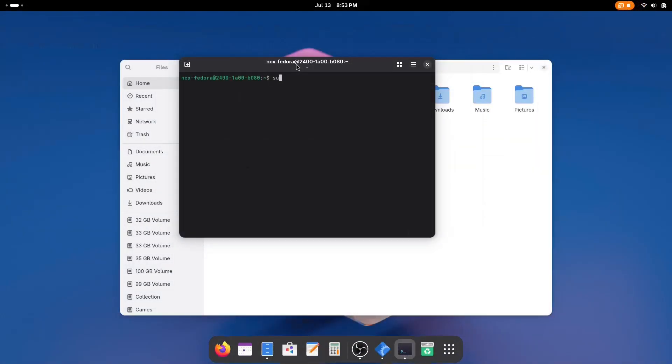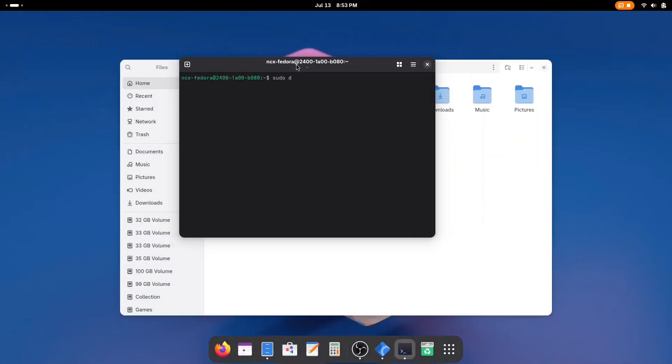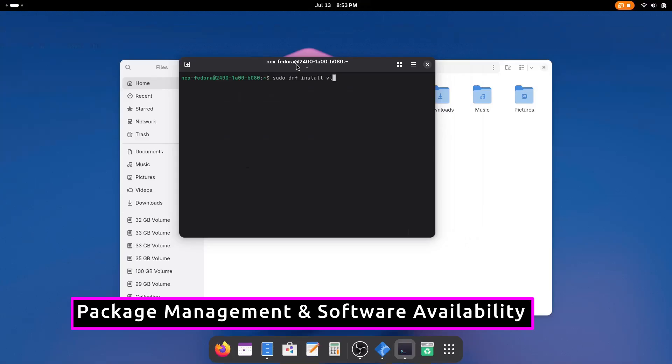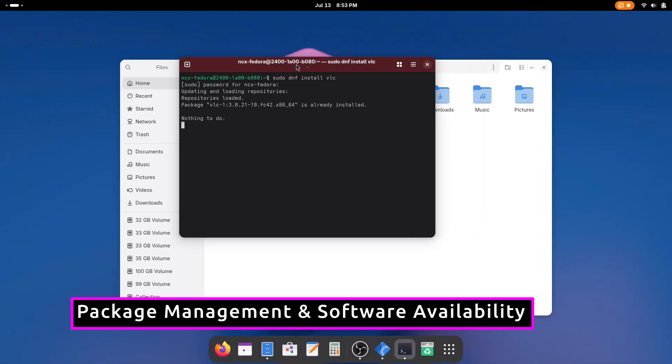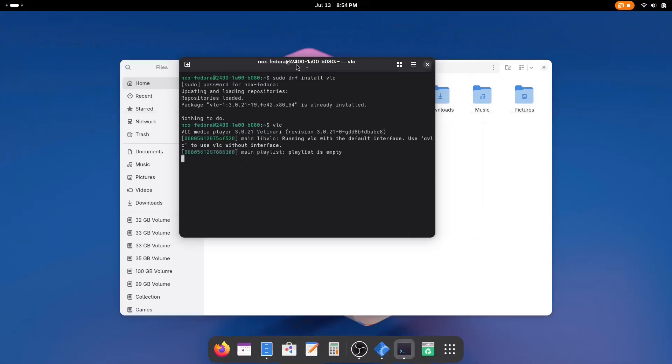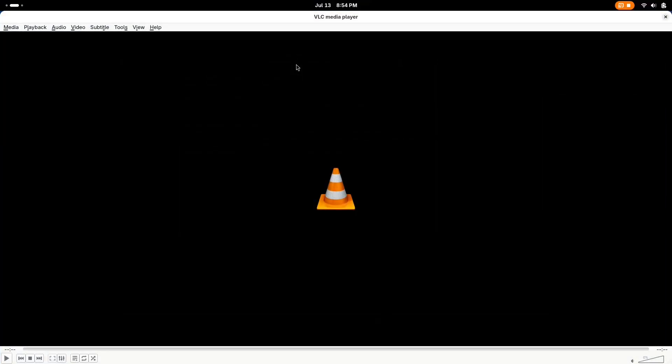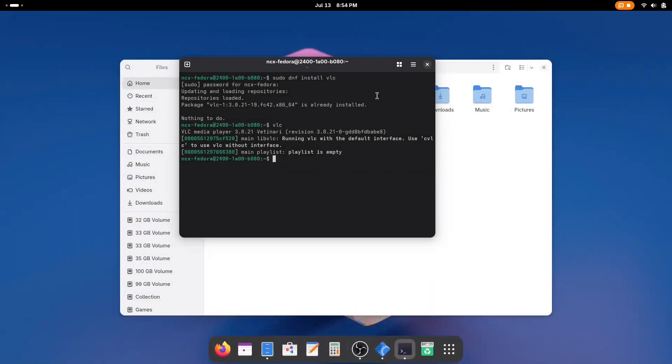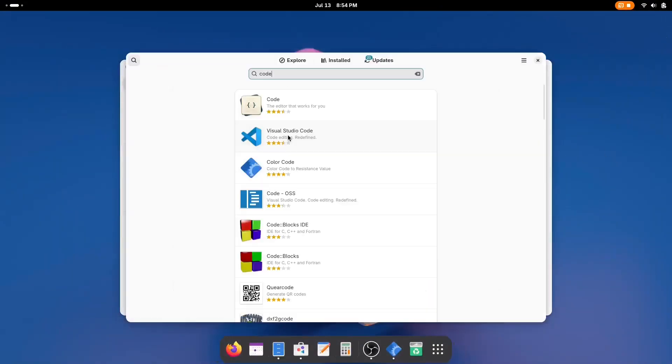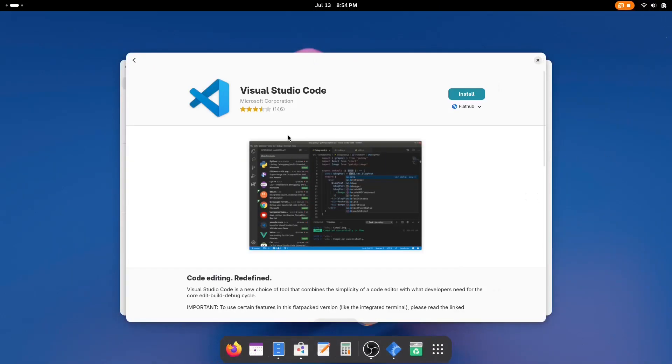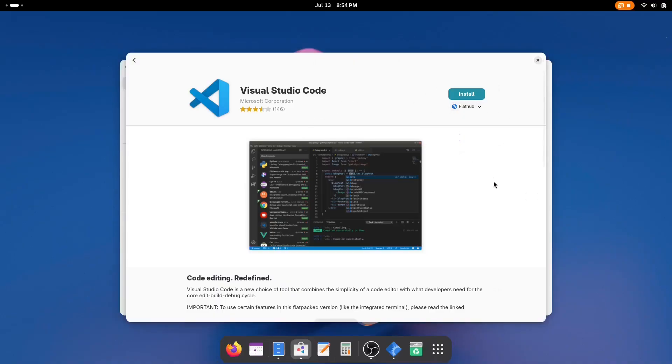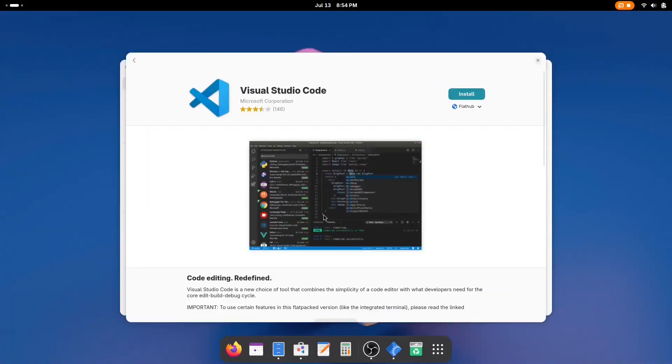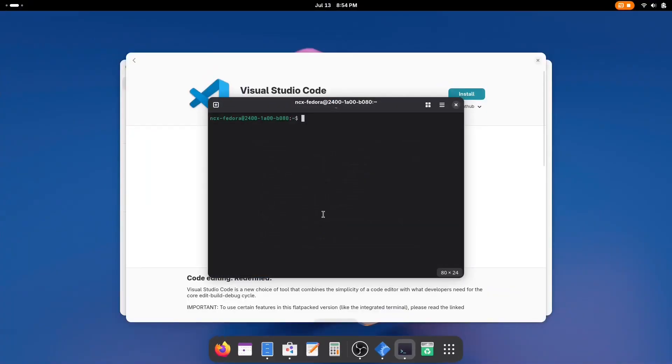Let's start with the foundation of any good programming distro, that is package management. Fedora uses DNF, which is fast, clean, dependable, and secure. With it, you can install thousands of packages effortlessly, whether it's your preferred code editor, compilers, language runtimes, or development libraries. And here's the real bonus,